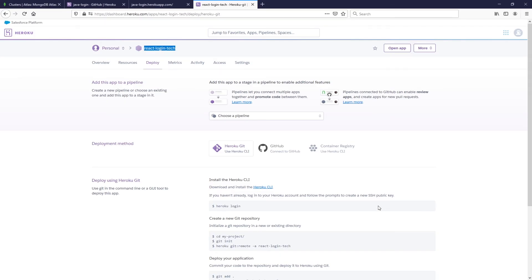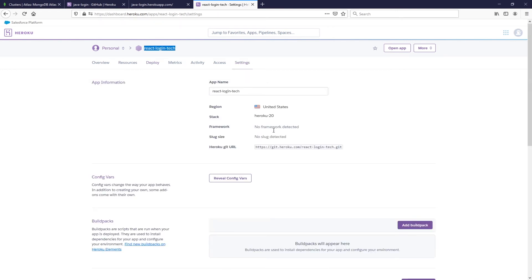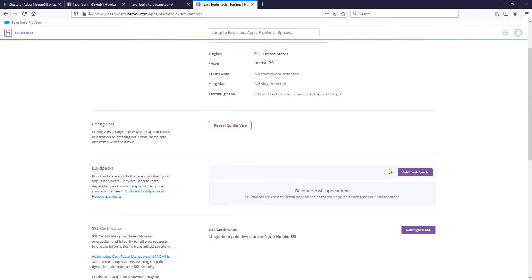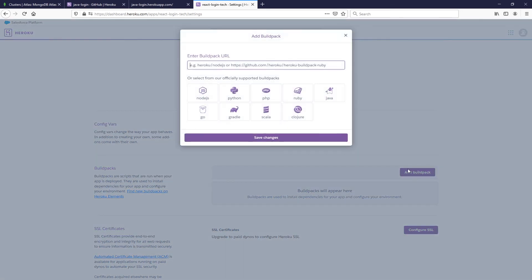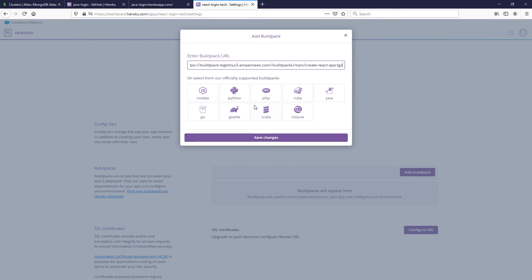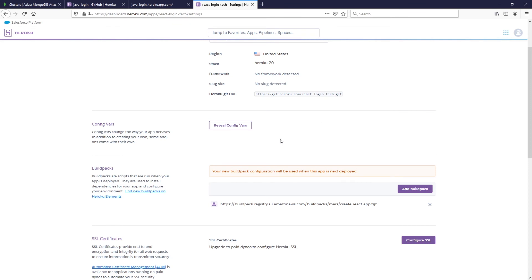Now let's go back to Heroku and complete the process. Go to Settings and set the buildpack first. We don't need any config variables for the React app. For the buildpack, the one I find works best for React is this custom one — I'll put the link in the description. I prefer it over the standard Node.js one as it works more reliably. Click Save Changes.